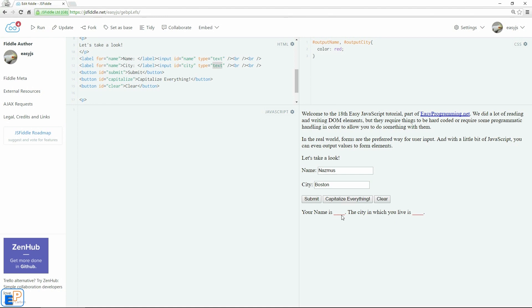it will actually capitalize not the text here, but the text within my form fields here. And when I click on clear, everything in my form field will be cleared. So let's get started.